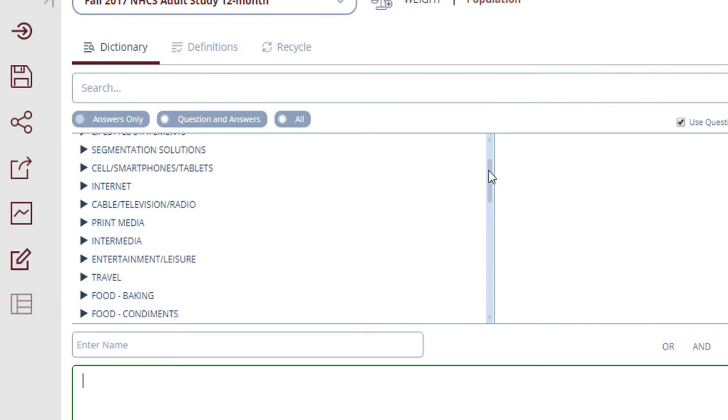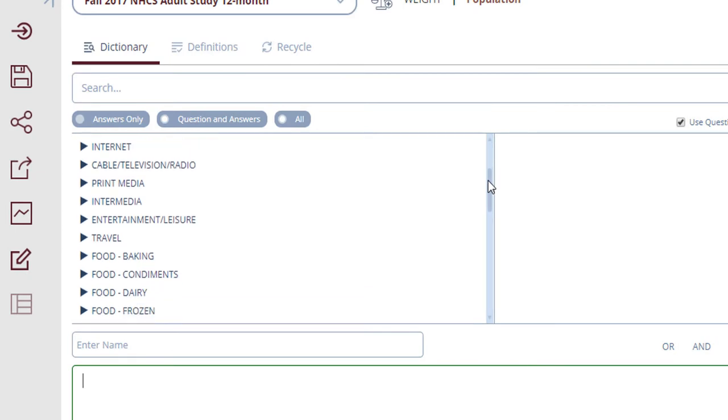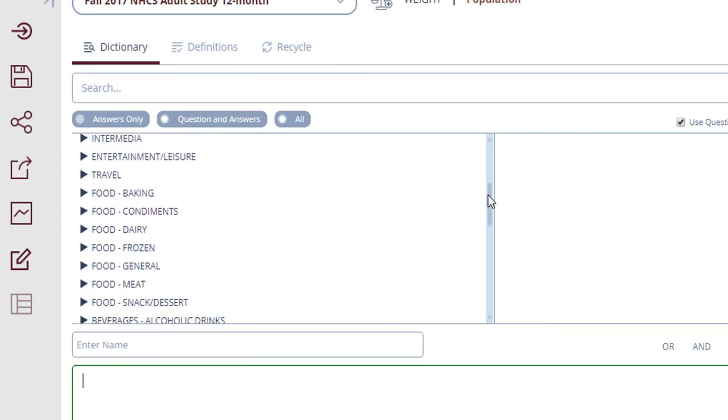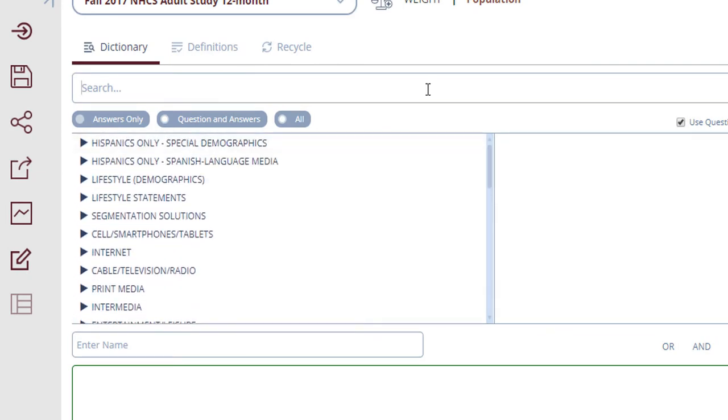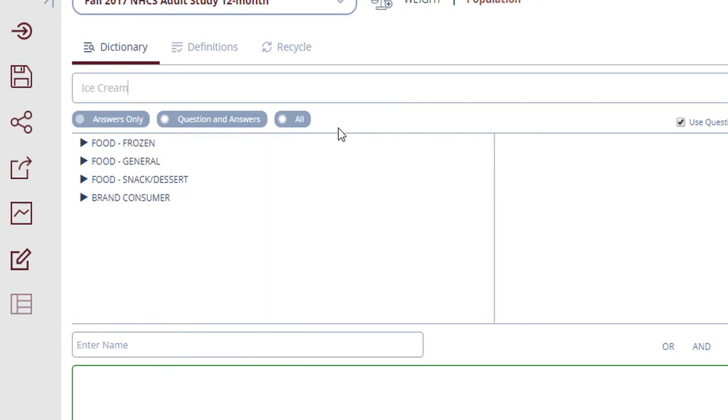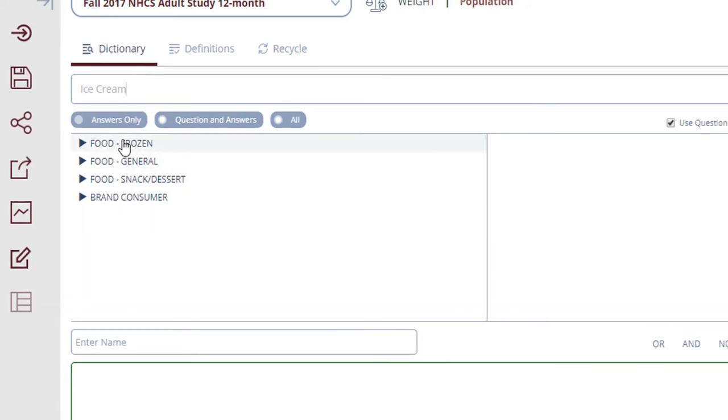Simmons has all sorts of data about consumer behavior, so take a look through the categories to see what data you might be looking for, or search in the search box, being sure to select Questions and Answers to see what data might be available.